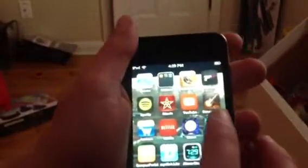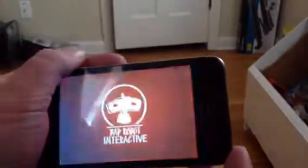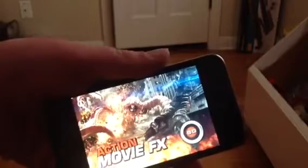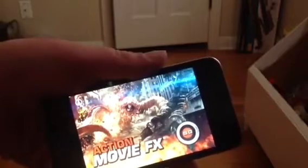We're going to be doing it on Action Movie FX. The app is actually free when you get it — it's like a visual effects editor. Some effects are free when you get it, but some have to be purchased through in-app purchasing.